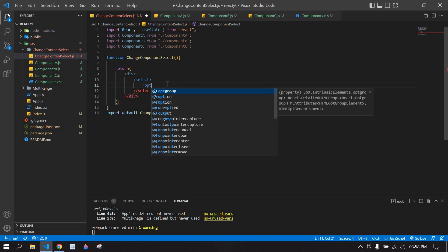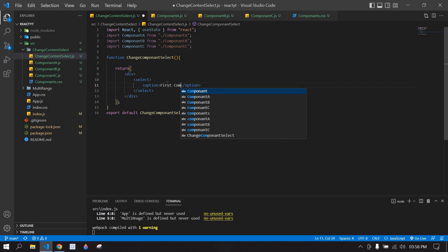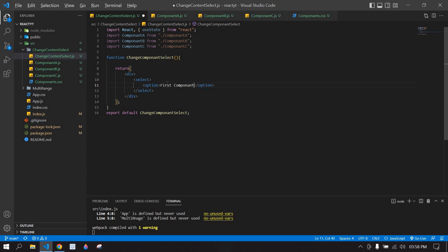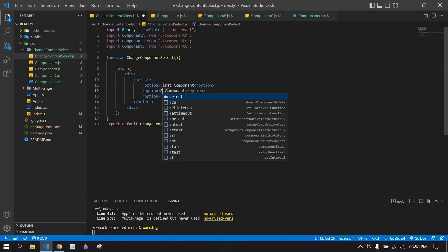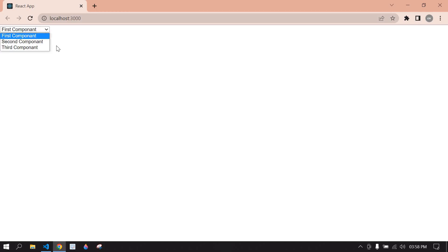Now I'm going to create a select option. Inside it I'll add the first component option, and I'll duplicate this two more times — one for the second and one for the third option. I'll save this and I get the select options.